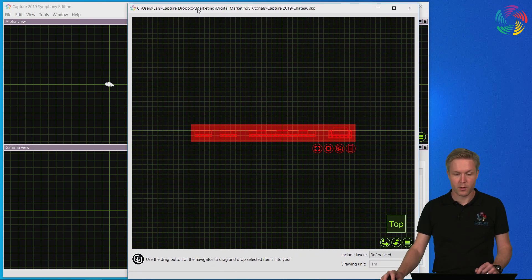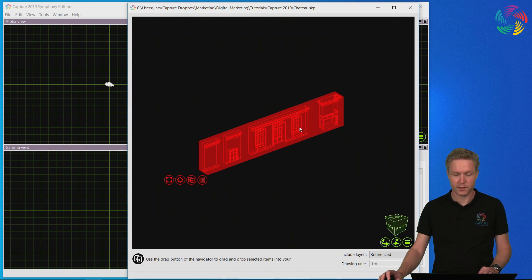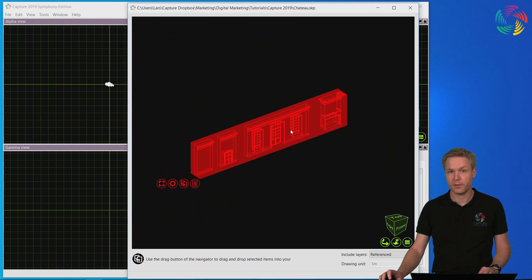Capture now opens an import window that shows us the contents of the SketchUp file that we can import.